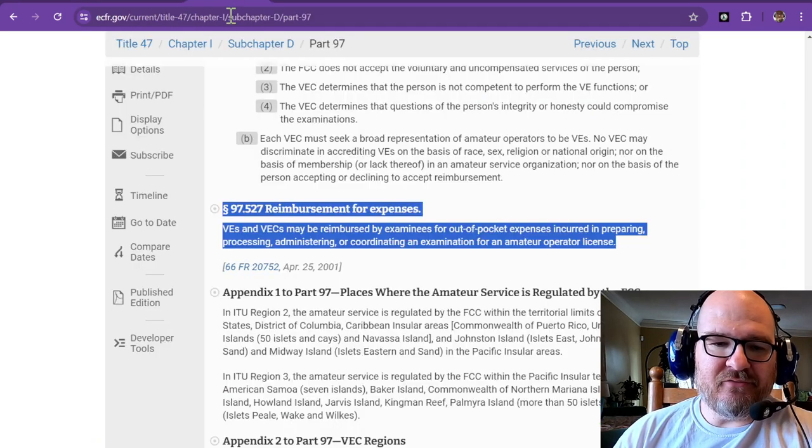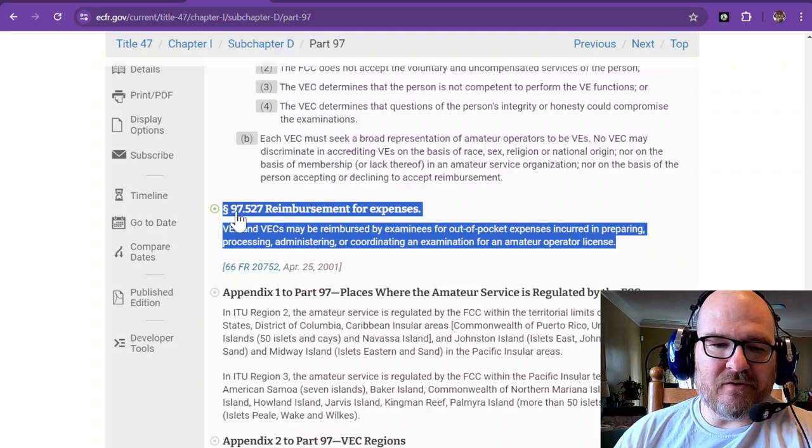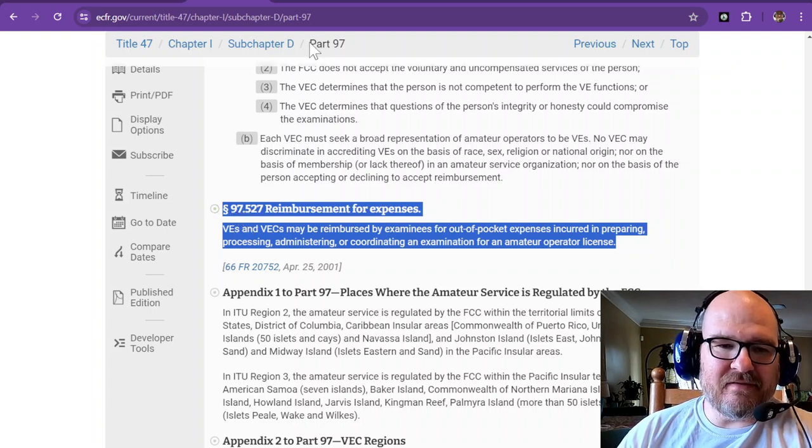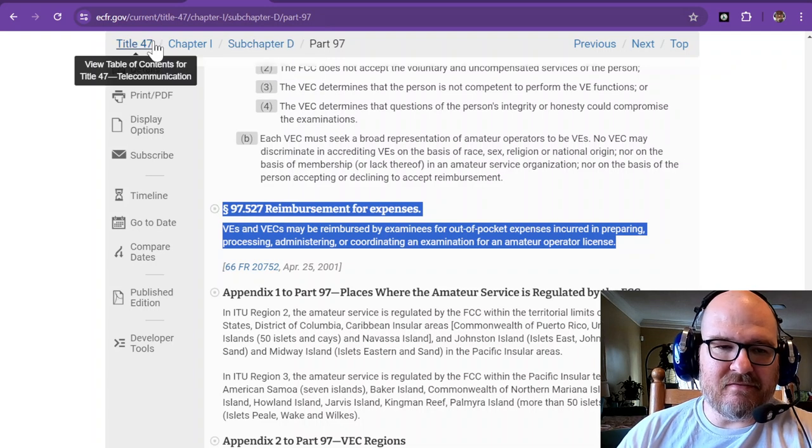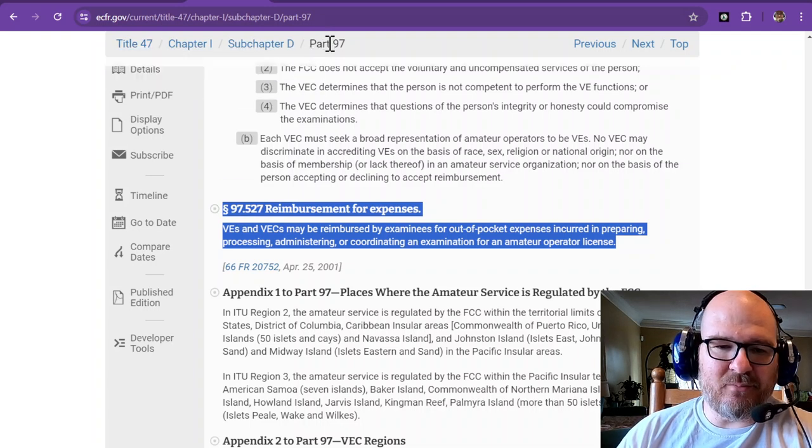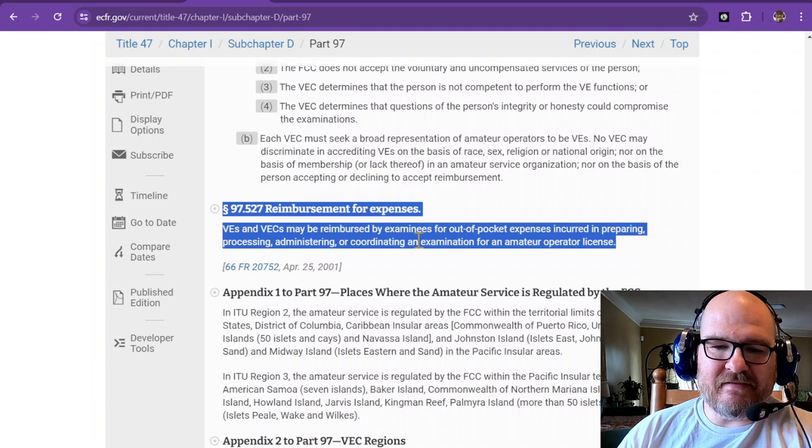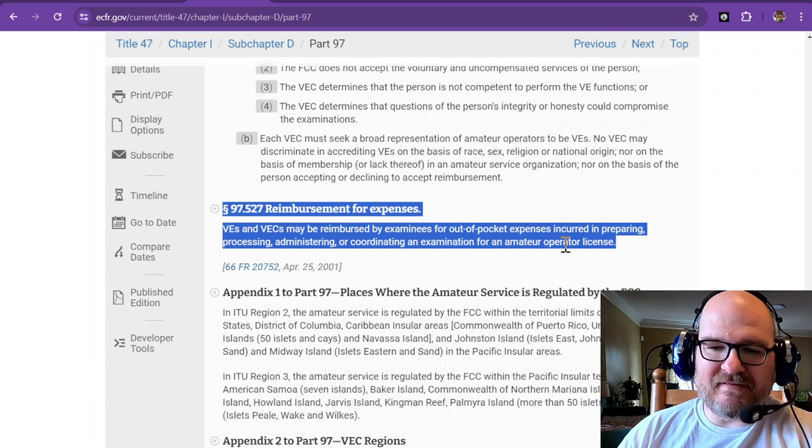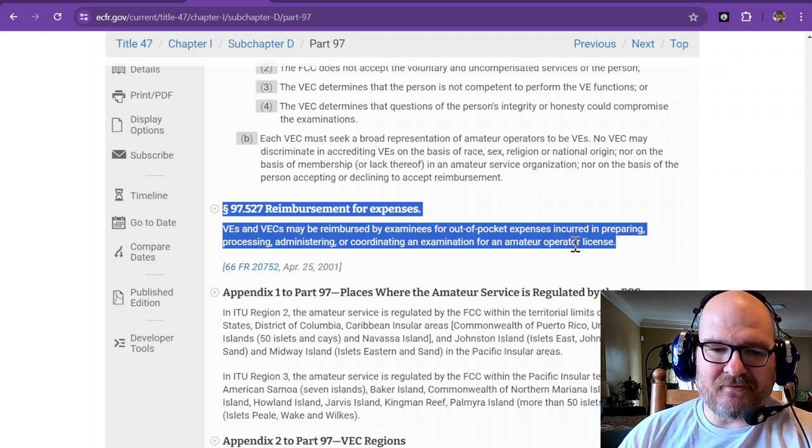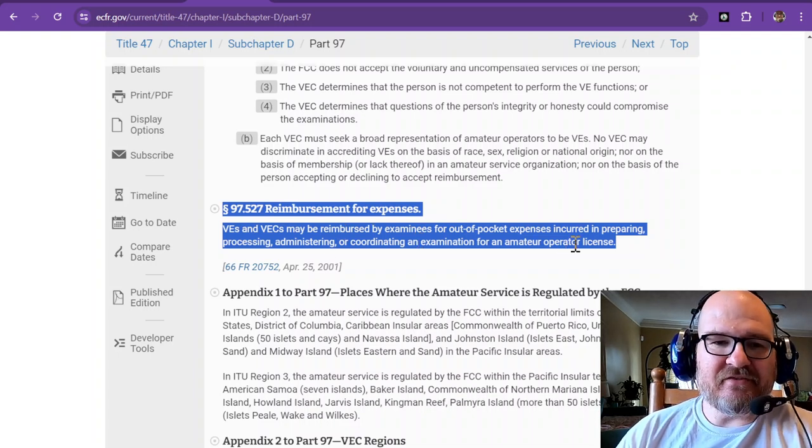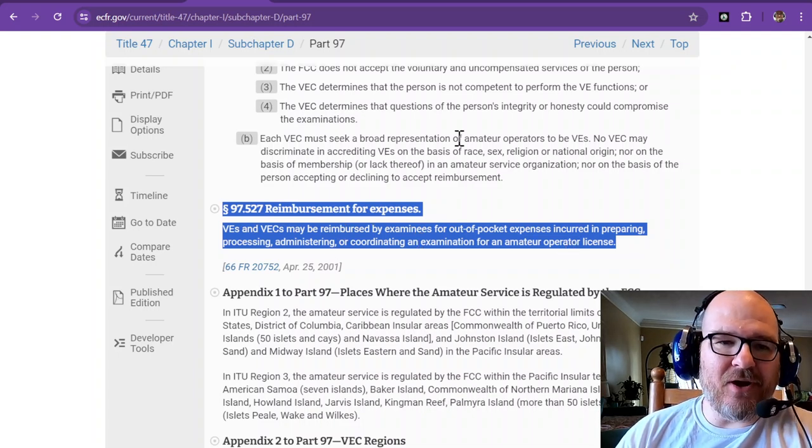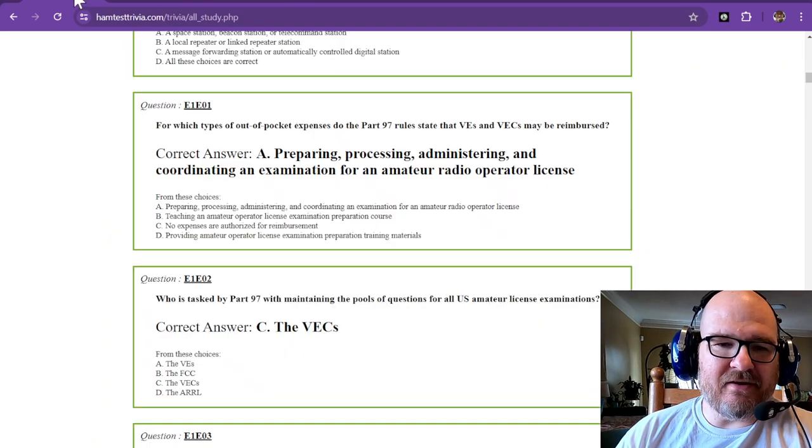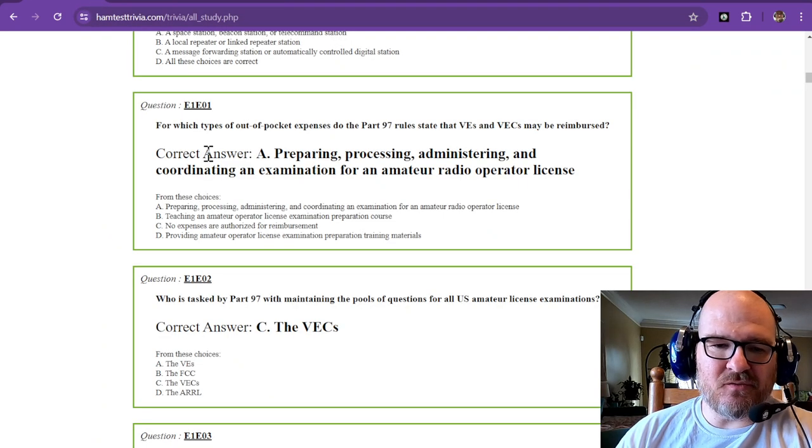And you can find this rule under 97.527 of Title 47, Part 97. VEs and VECs reads exactly as the answer. So that is direct from the rules themselves, the commission rules.